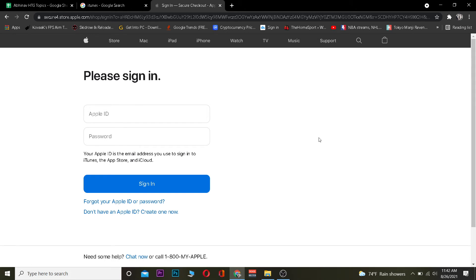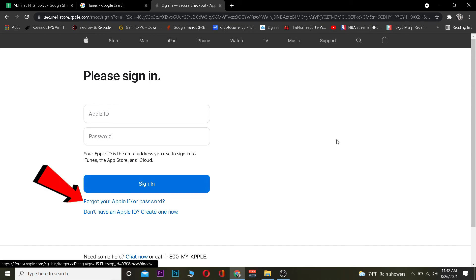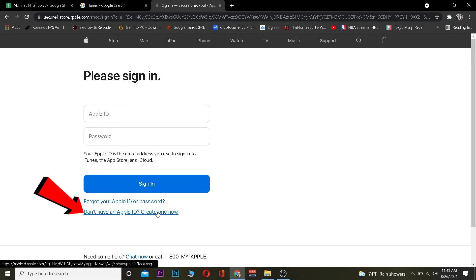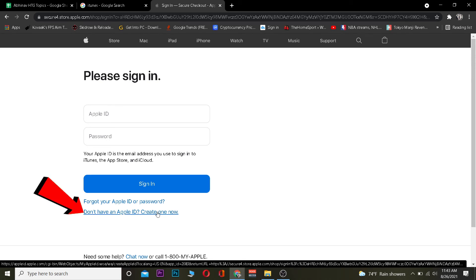If for some reason you're not able to sign in, your Apple ID or password is incorrect, so make sure to type the correct information. If you forgot your Apple ID or password, you can click on 'Forgot your Apple ID or password' to recover it. And if you do not have an Apple ID, you can click on 'Don't have an Apple ID' to create one.